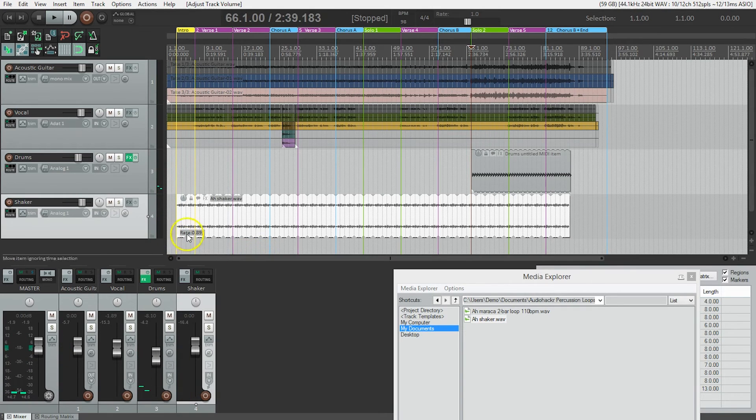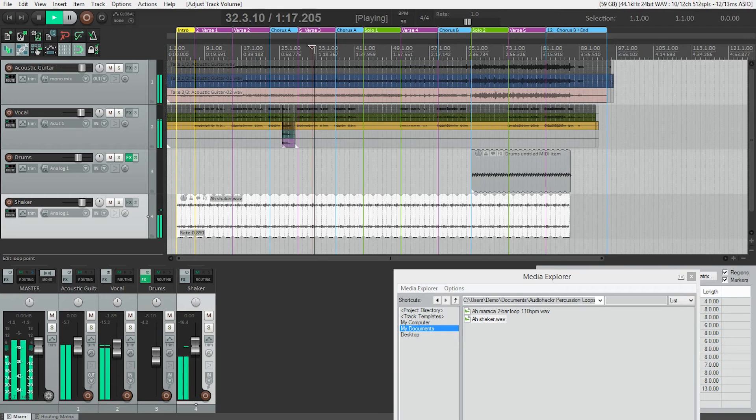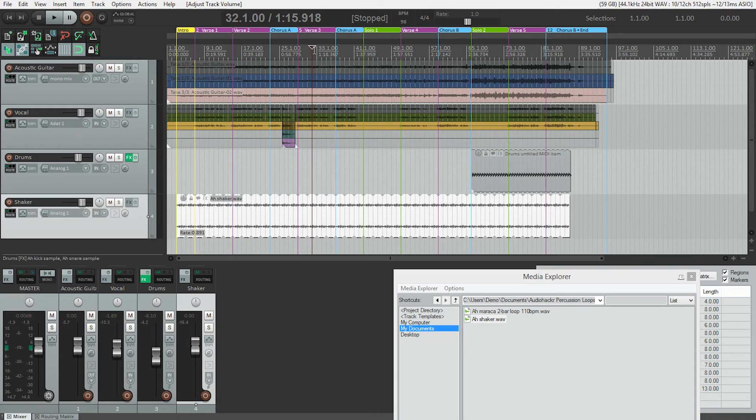But yeah, the shaker is in time. Shaker in time here. Nice. So now that's how you get a loop into your project. Let's actually try importing that other loop too.